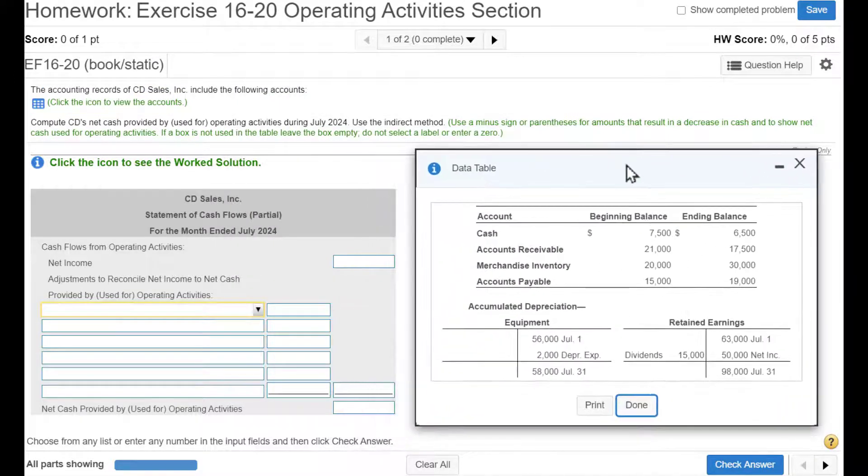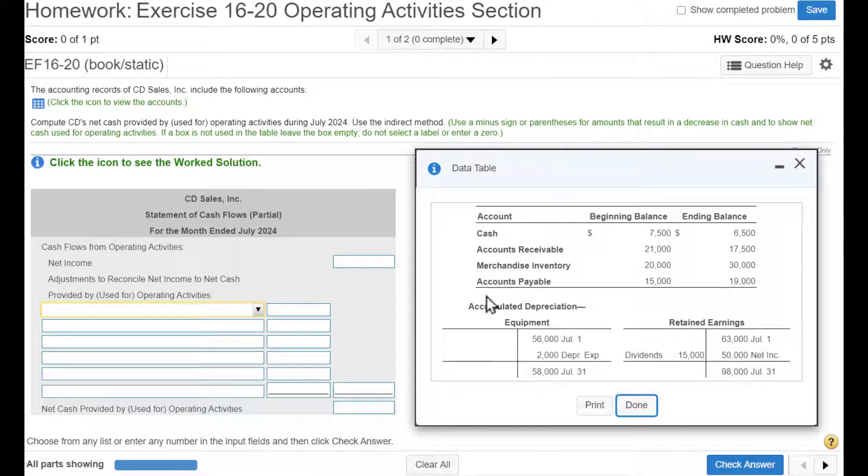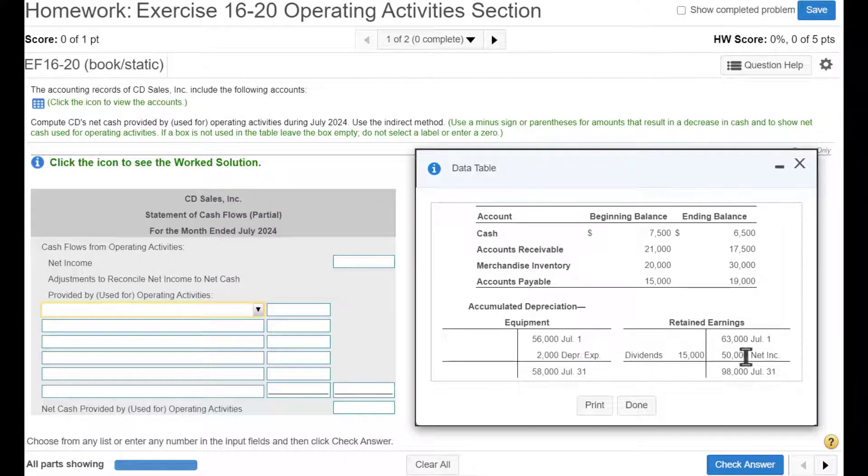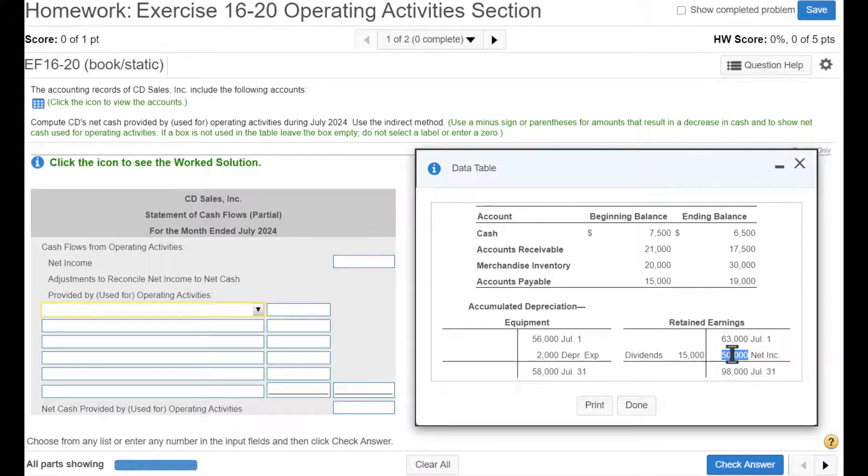So notice we've got accumulated depreciation being shown as a T account and inside the accumulated depreciation we see depreciation expense. Then we see retained earnings as a T account and inside that we have net income increasing retained earnings.